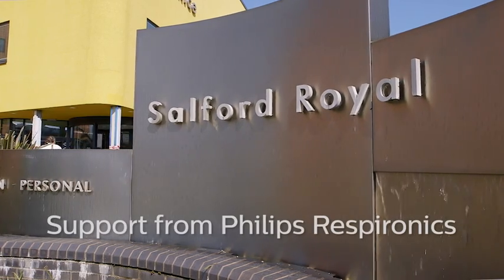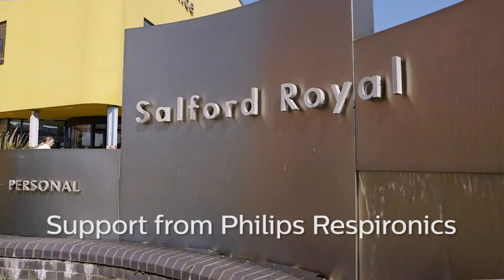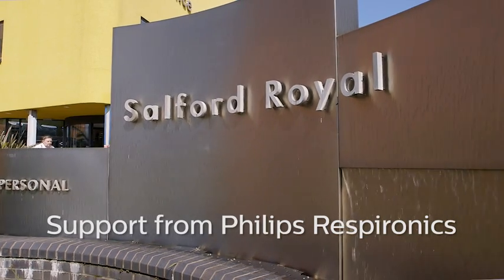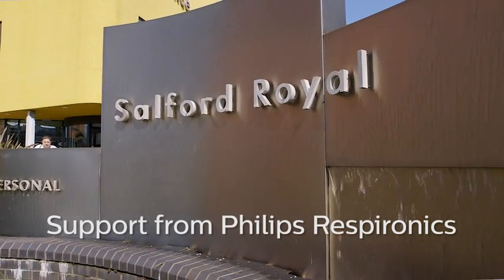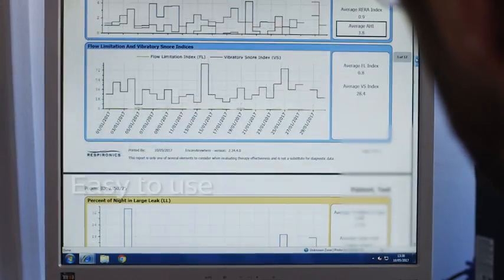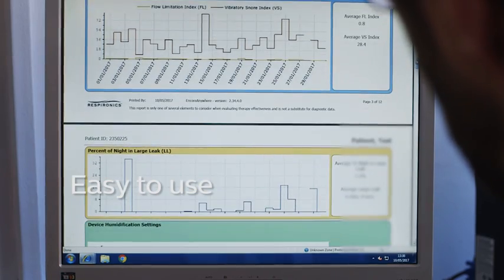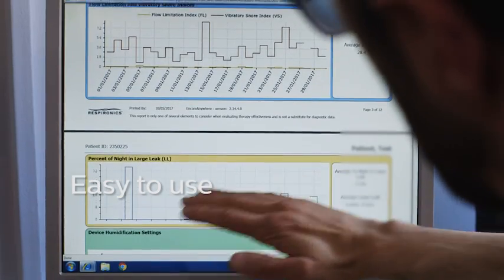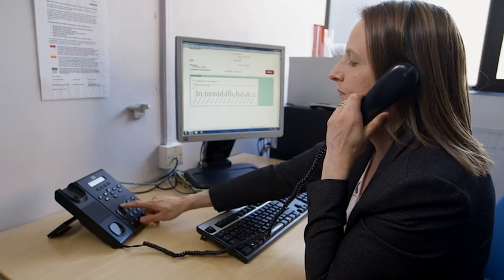In terms of training, we have lots of support from Philips Respironics. We had several visits from them in the hospital to demonstrate how to use it and we found it quite easy to get up and running with it.